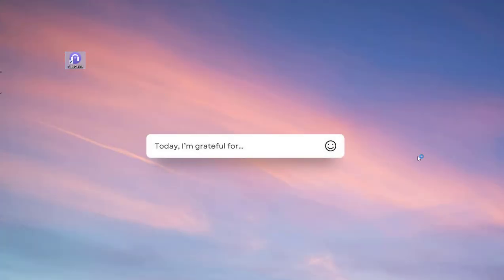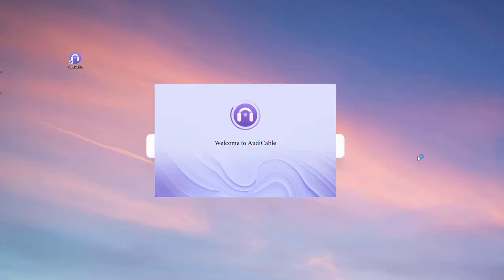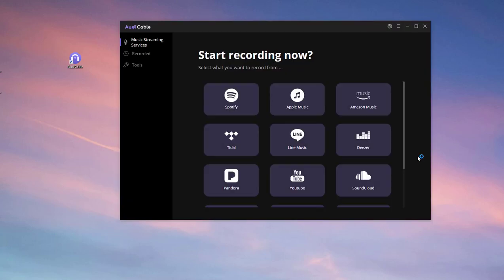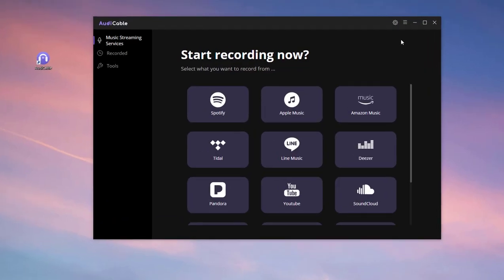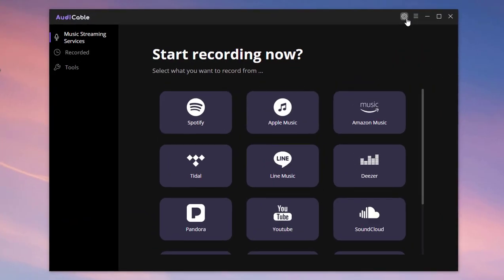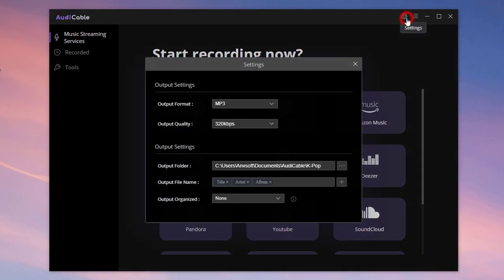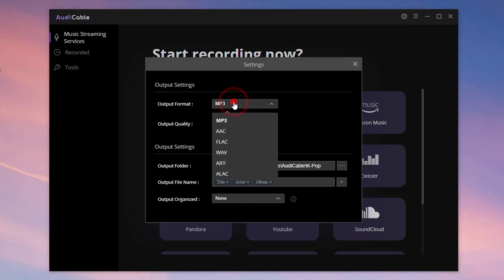Start Audi Cable Audio Recorder on your computer. Now click Settings icon. Choose Output Format, Output Quality and other parameters here.